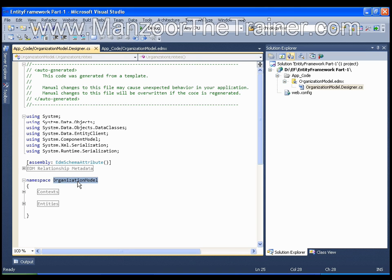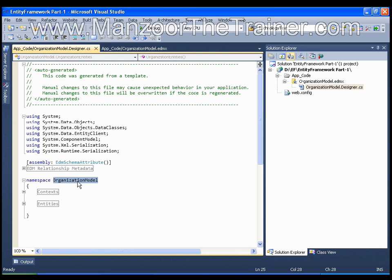While coding on the page, wherever you need to access the data with the help of Entity Data Model, you need to say 'using OrganizationModel'. That is, you need to add this namespace on the page wherever you code. This is one thing that you need to remember.